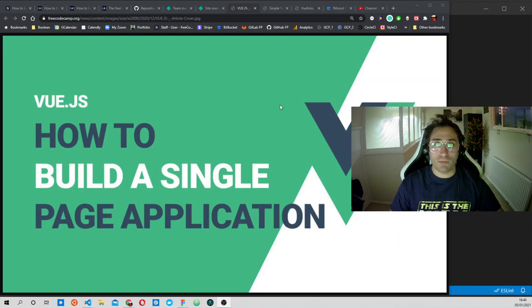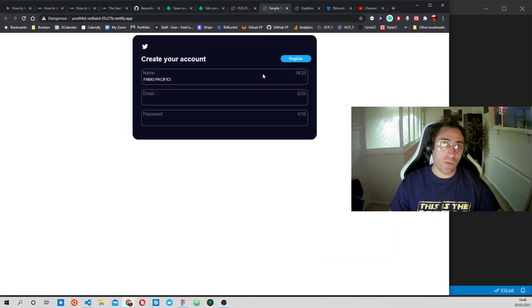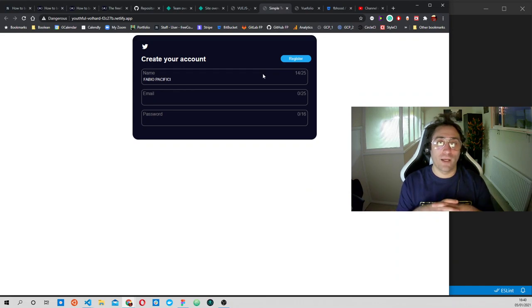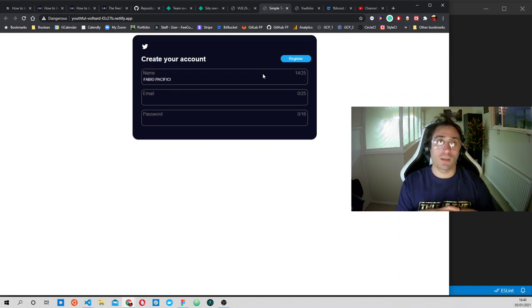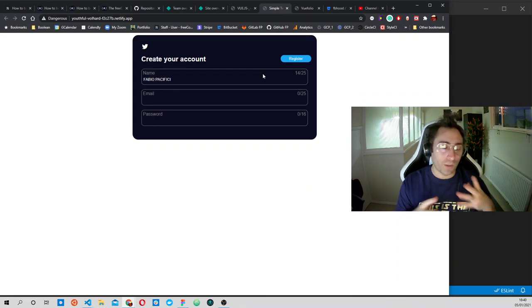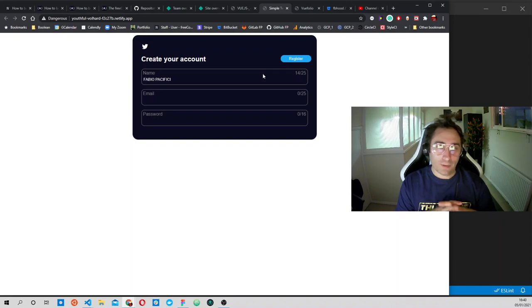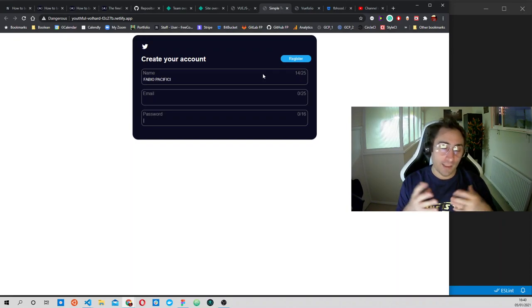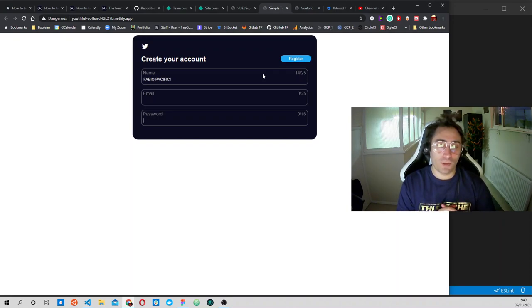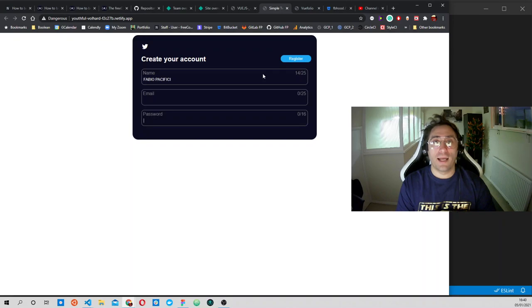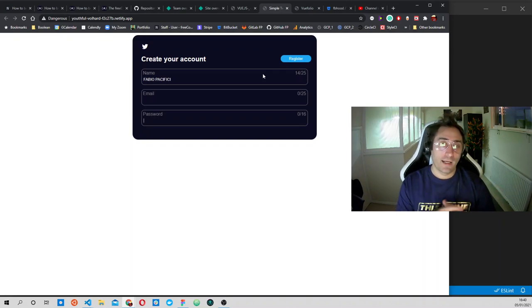So let me show you the first of the projects. We are kind of cloning Twitter but in a really simple way, so you can understand the concept and how to make this happen.